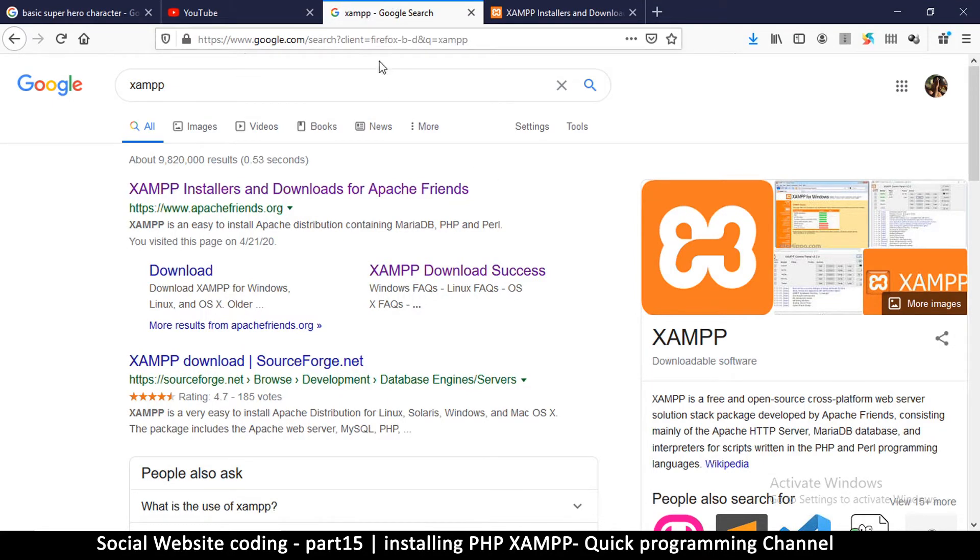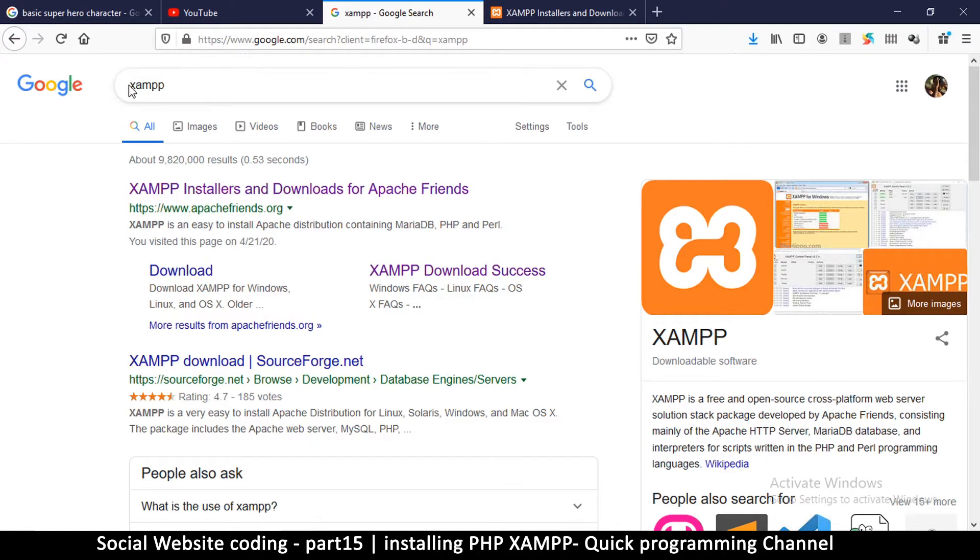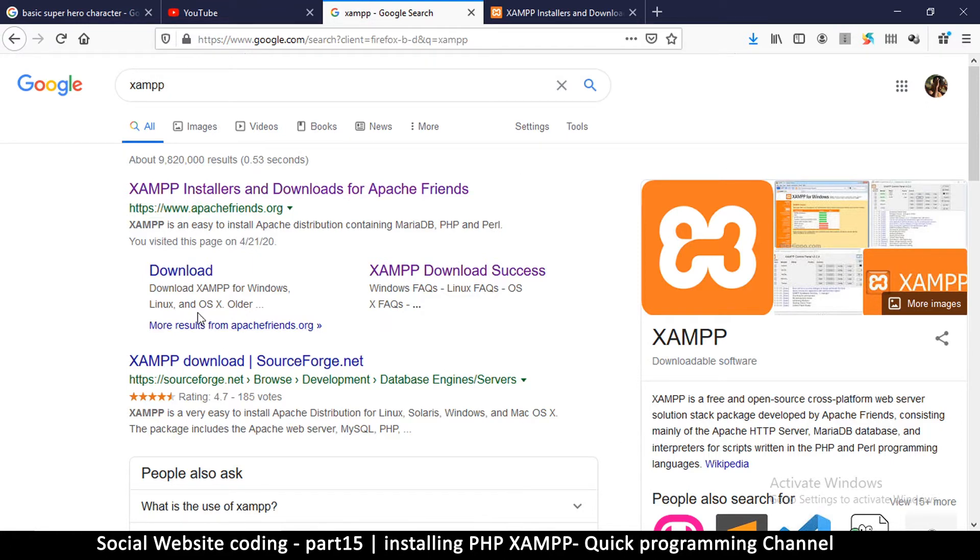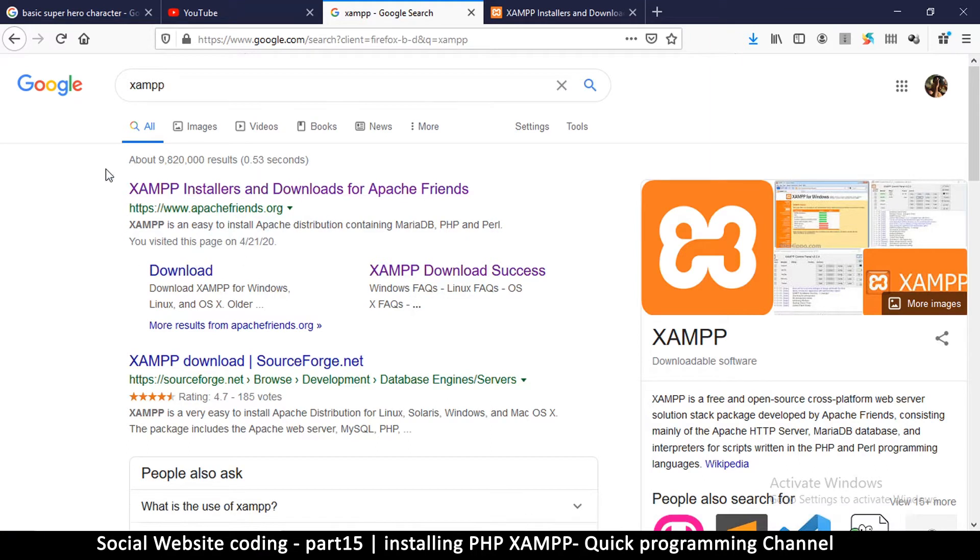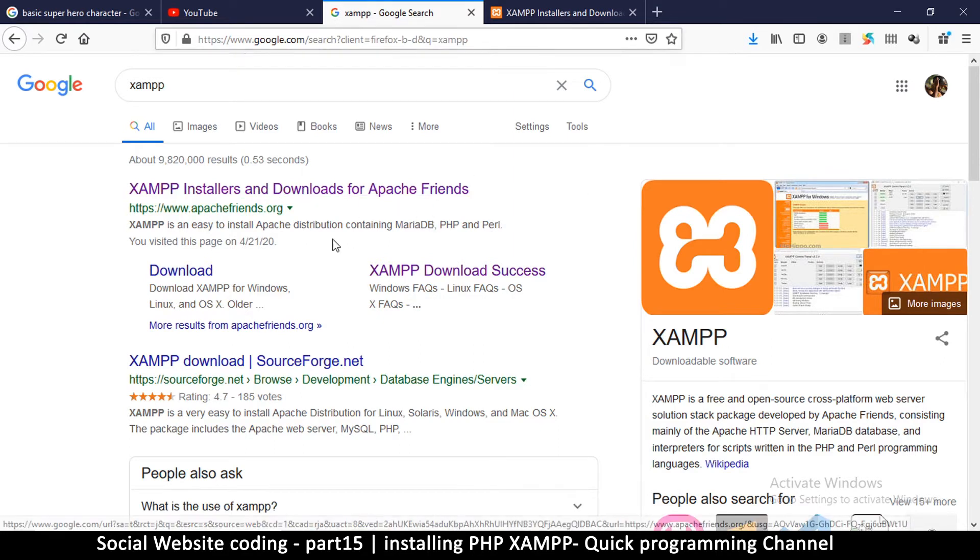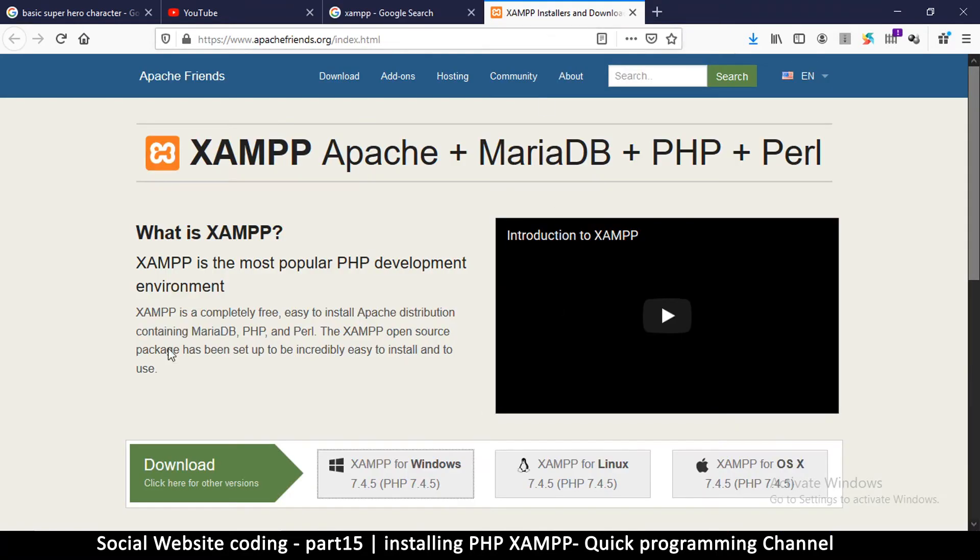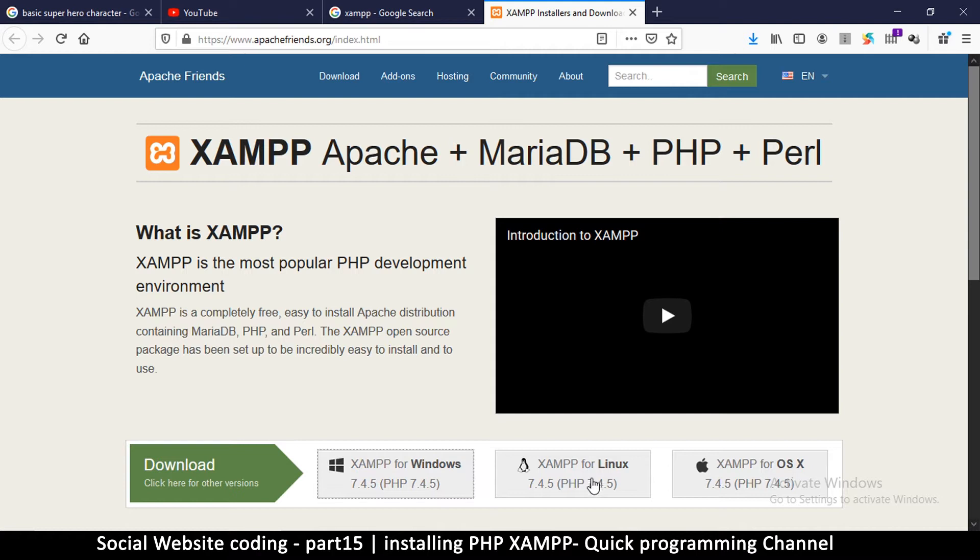So you go to your browser, and in Google type XAMPP: X-A-M-P-P. And then you get these results. So the website you should be going for is apachefriends.org—this is what the website is as of the time of this recording. So once you get there, click on that link, it'll bring you to this page, and you go to download the XAMPP for Windows or Linux or Mac OS depending on your system.